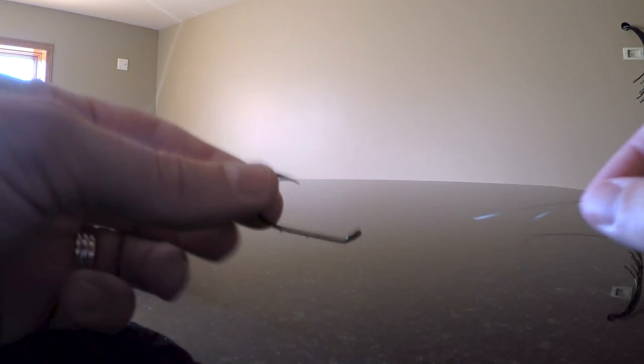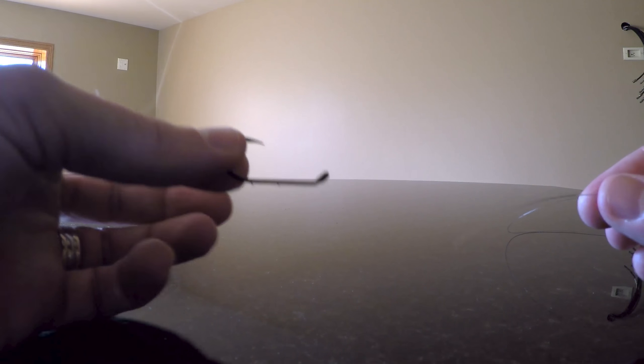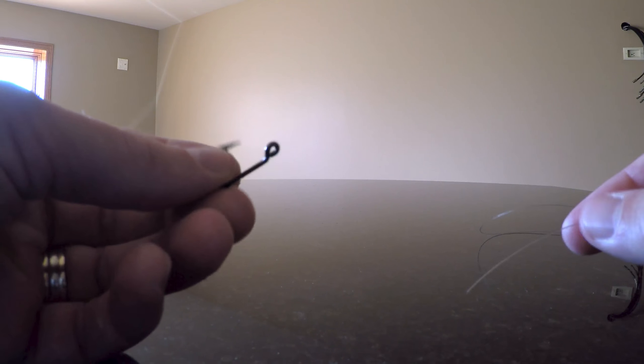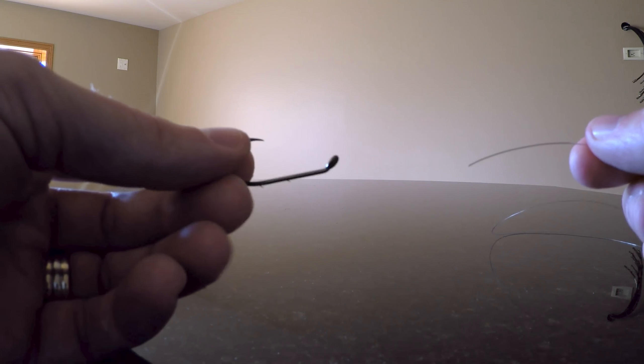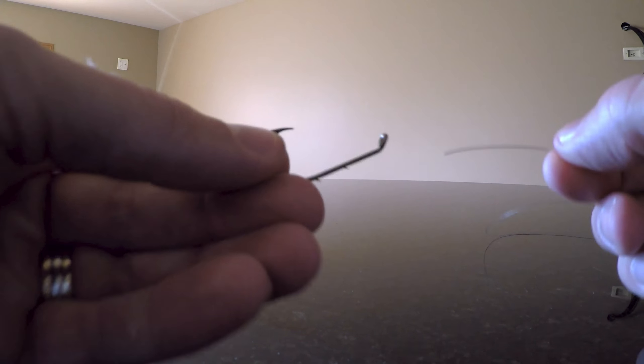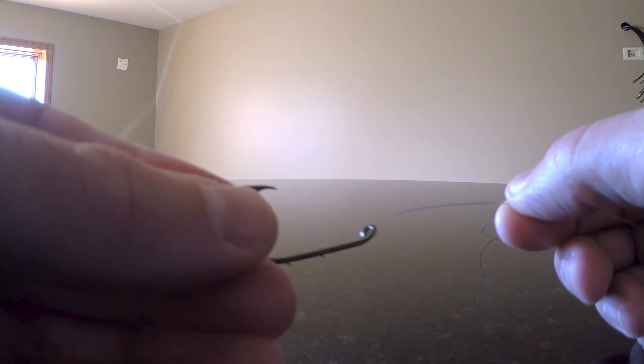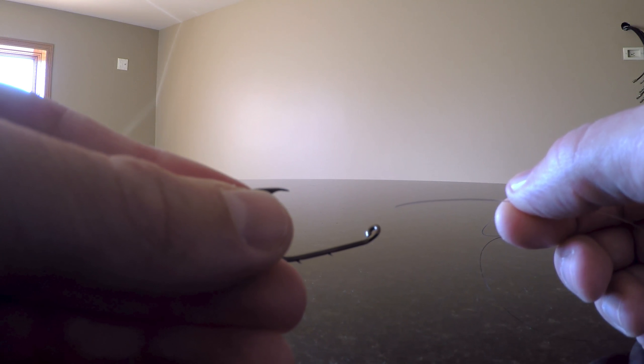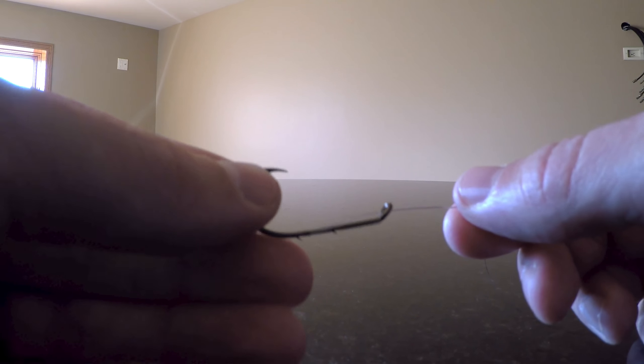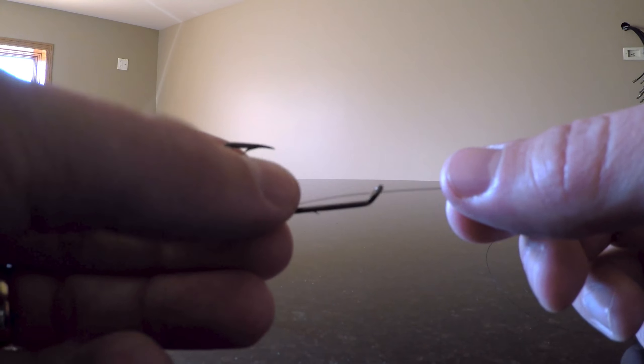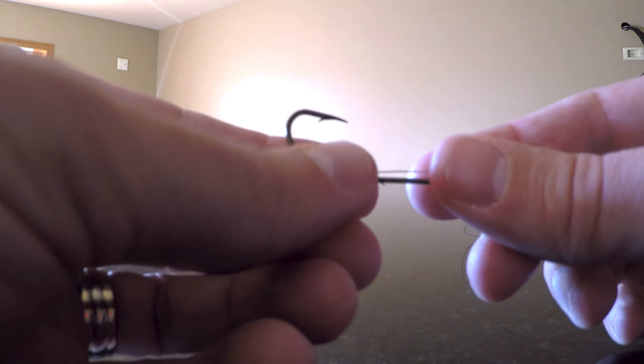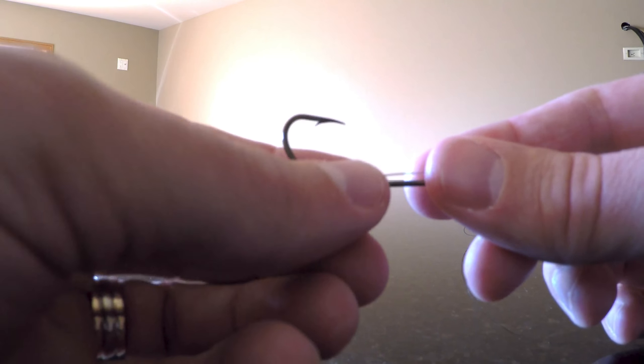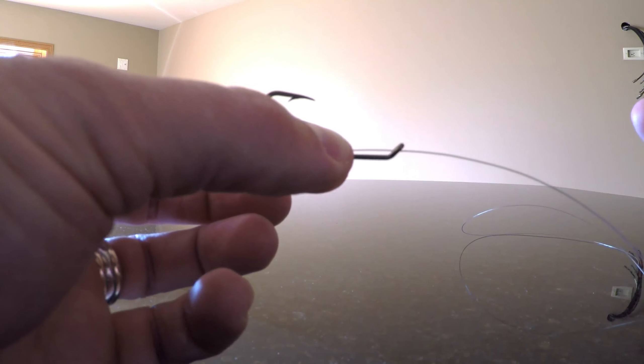Take your hook in whatever hand you are—I'm right-handed so it's on my left—and take your fishing line and run it through the eyelet along the shank, about half an inch to three-quarters of an inch down.